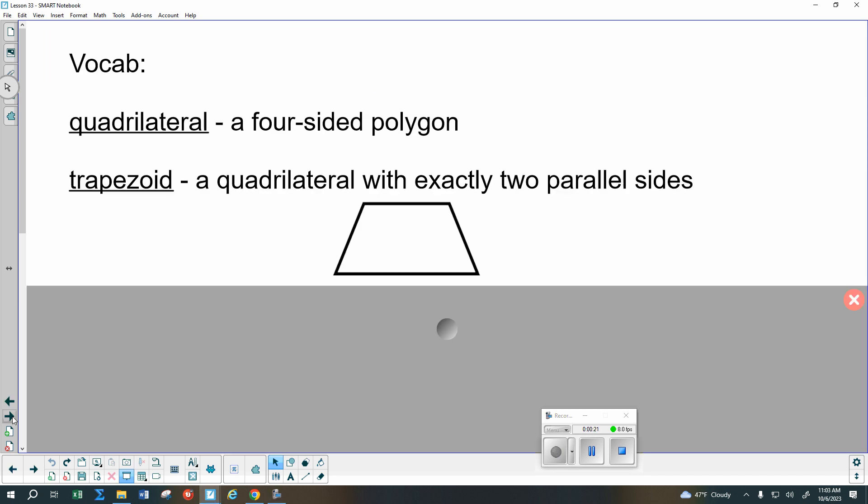I believe everybody's good with quadrilaterals, or four-sided polygons. A trapezoid has exactly two parallel sides, and at the end of this lesson we'll get to some properties of a trapezoid and formulas for a trapezoid.